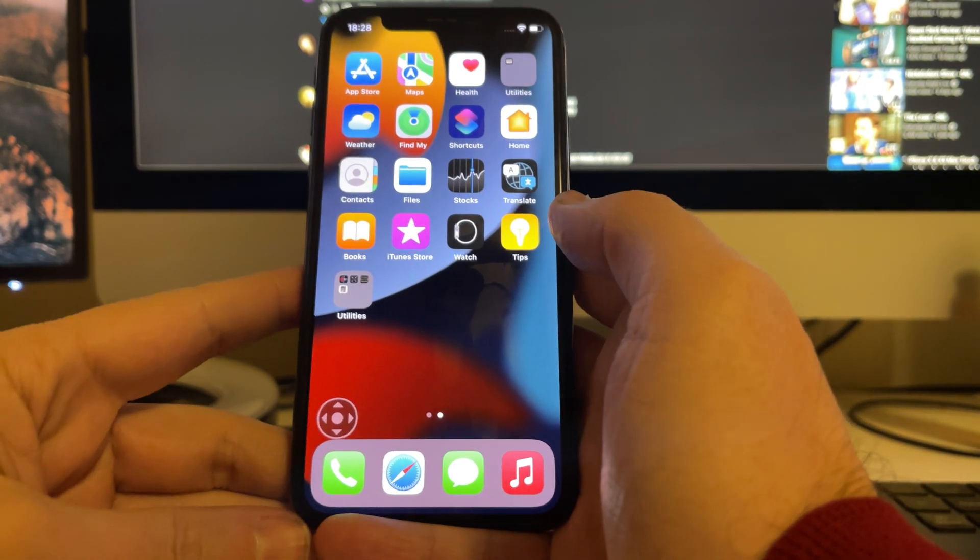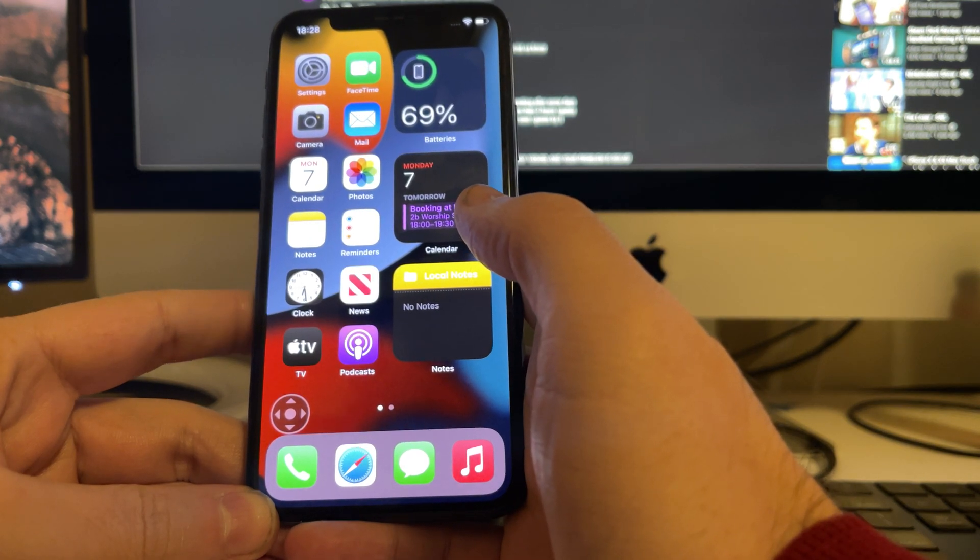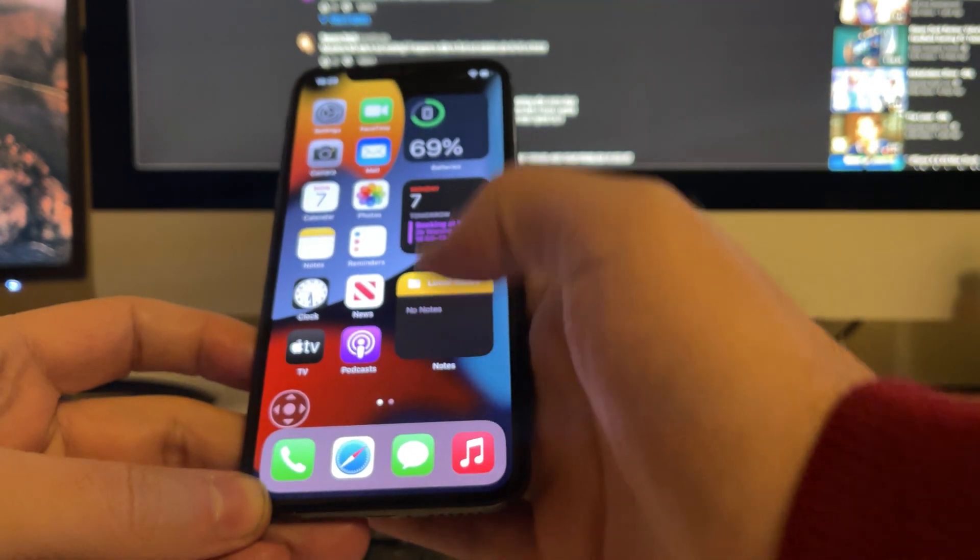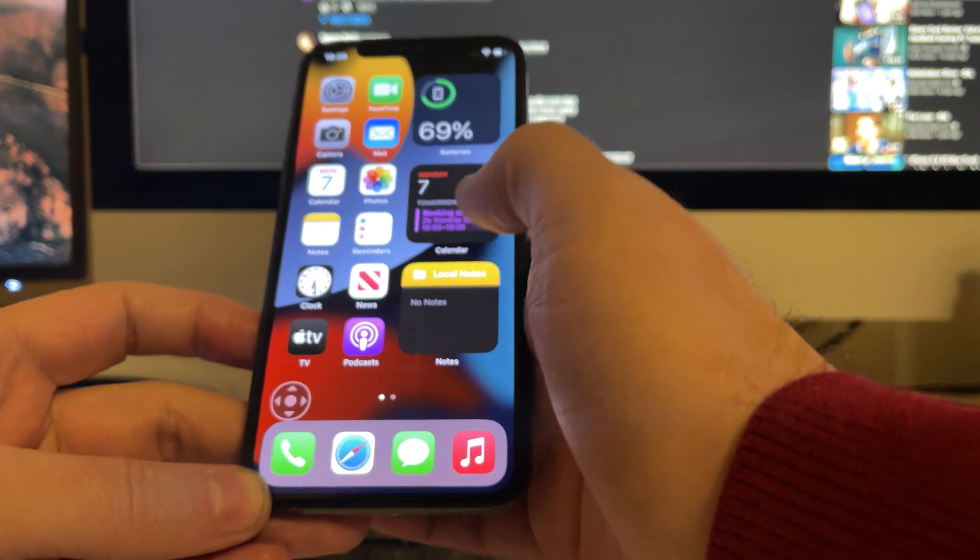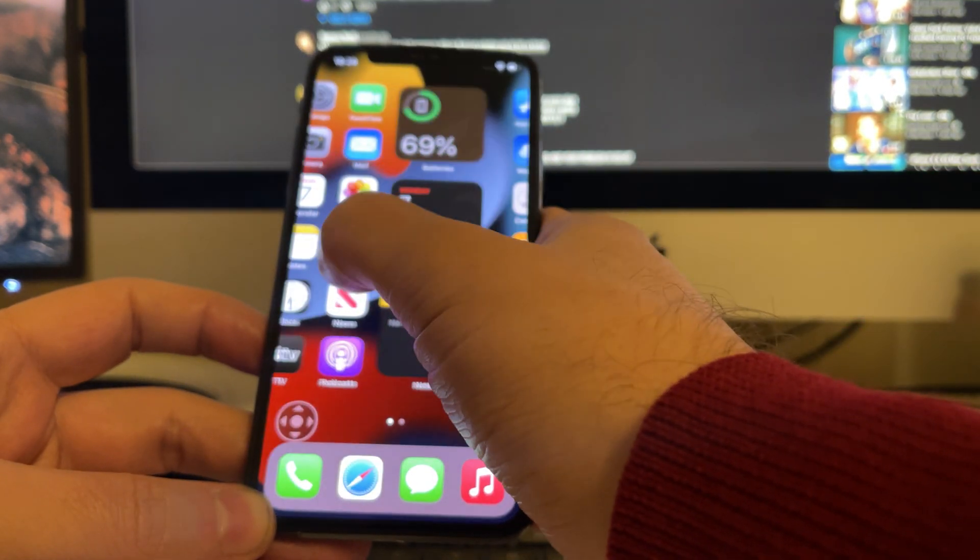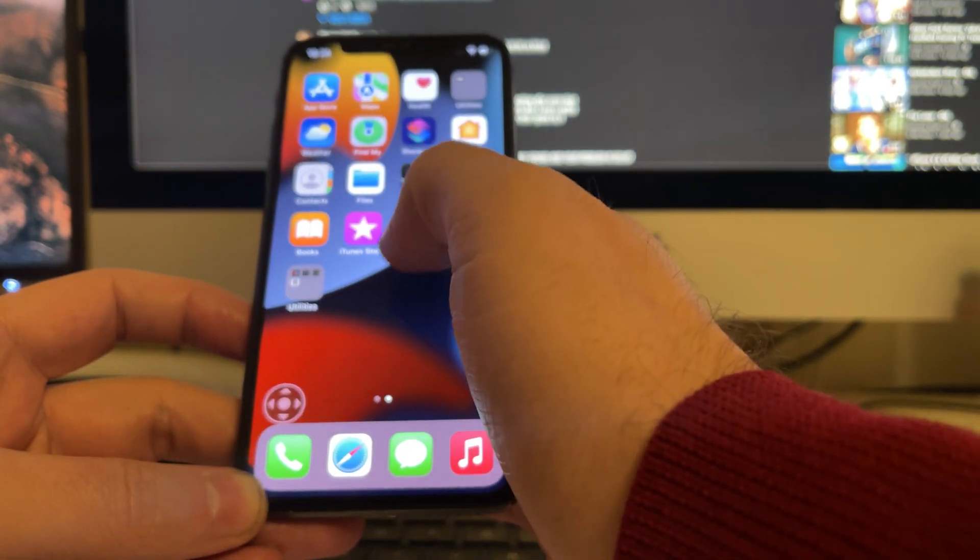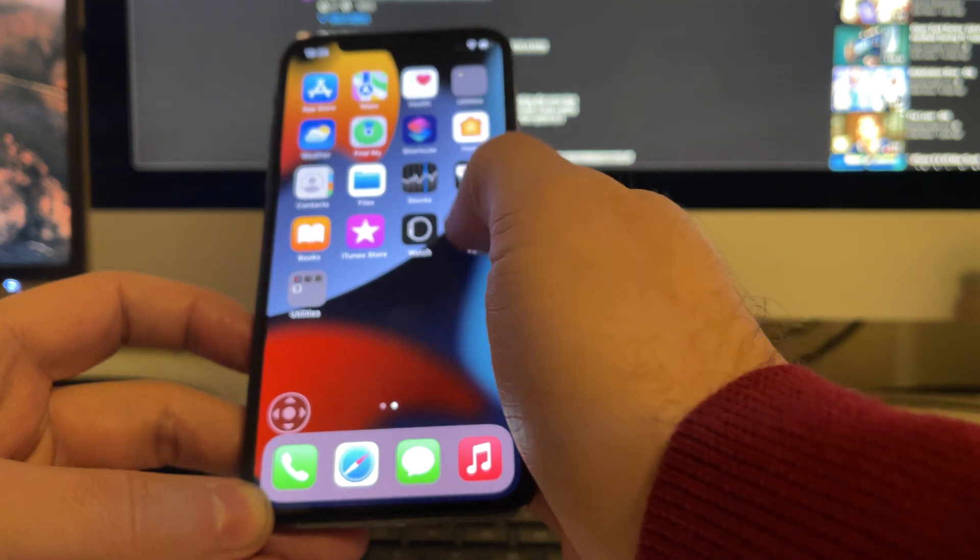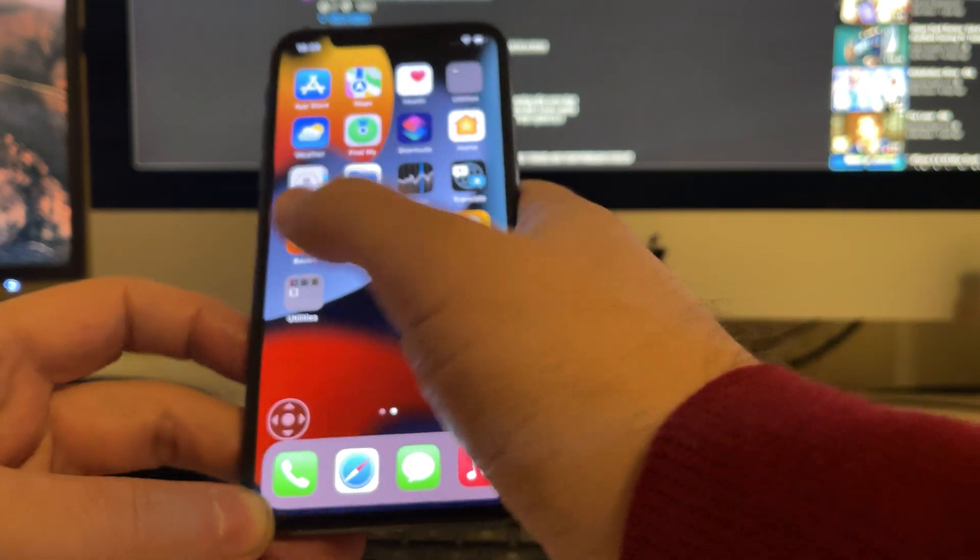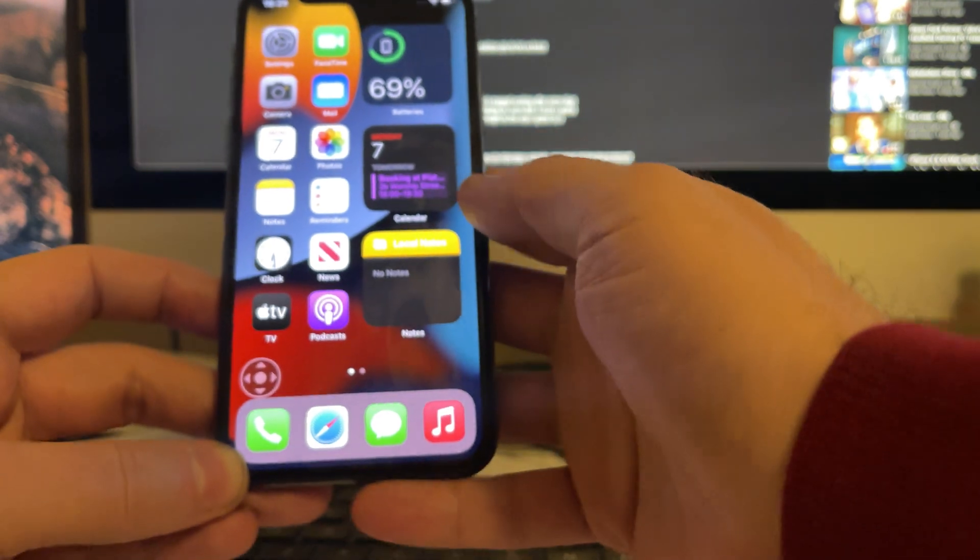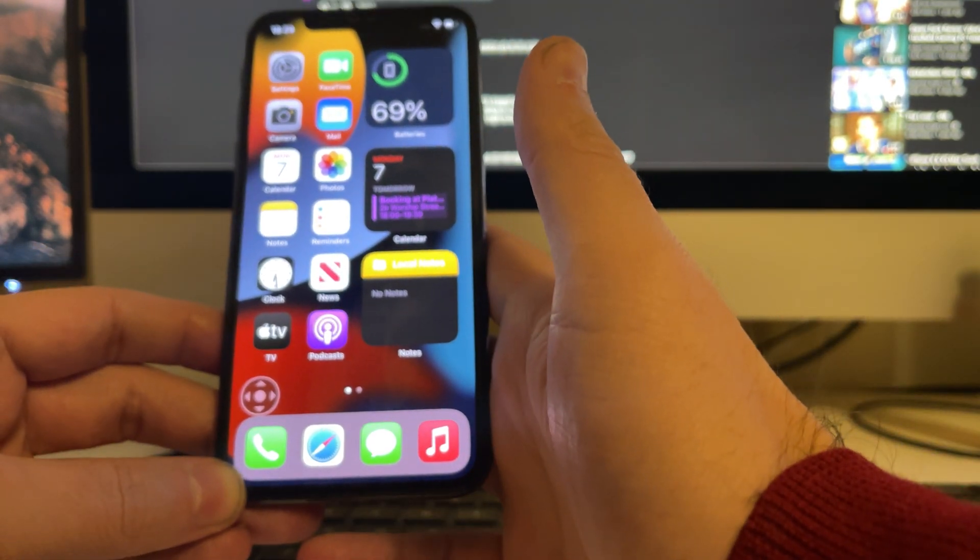When you have part of your screen not being responsive, in my case it's the right side, 20% on the right side where nothing happens. Everything works except that 20% on this side.